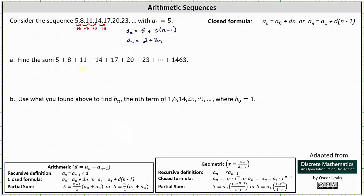Now to find the sum of the arithmetic series where the last term is 1,463, we will use the partial sum formula for an arithmetic series. When the first term is a sub 1, the partial sum equals n divided by 2 times the quantity a sub 1 plus a sub n. To use this formula, we still need to determine n, which gives us the number of terms in the sum.